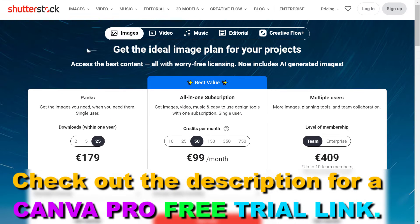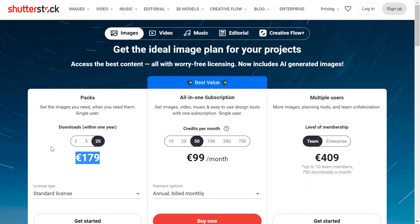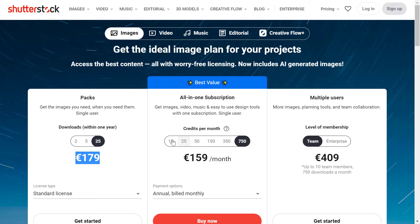Compare this to Shutterstock, one of the most popular stock photo websites out there. If you want to download 25 stock photos on Shutterstock, it costs around 179 euros — it's kind of similar in USD. Or if you are subscribing for a premium plan, it can cost up to more than $100 as well.